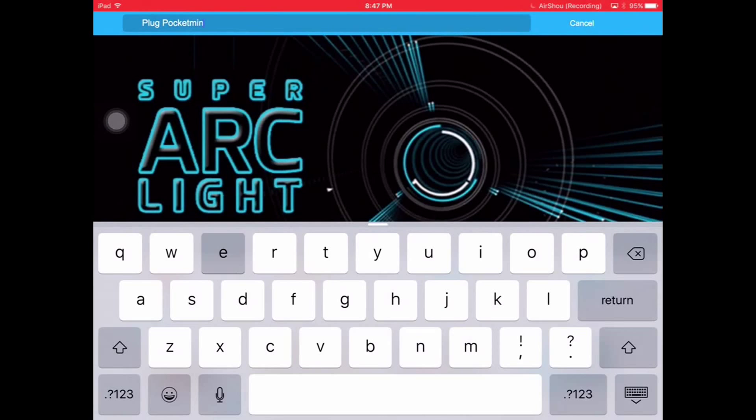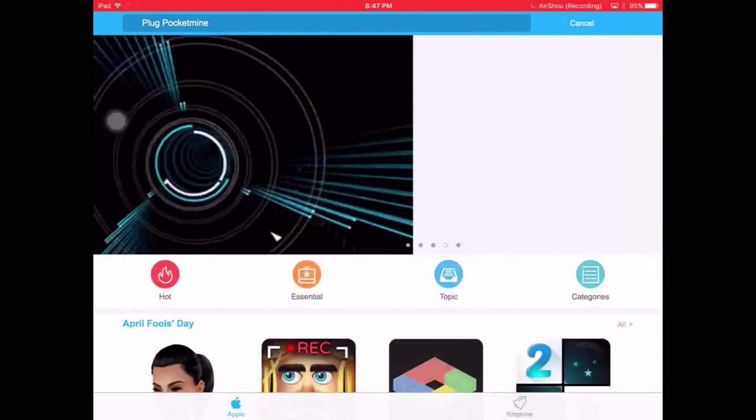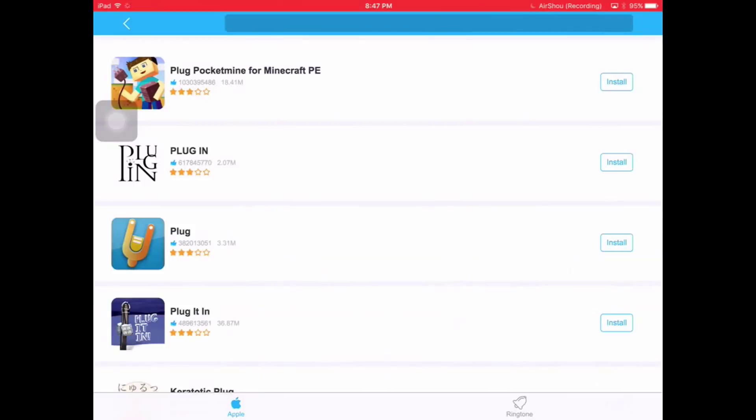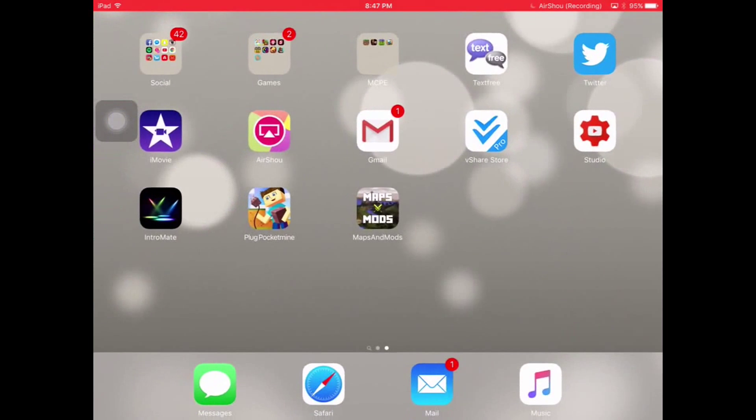There are two like Plug PE or Pocket Mine, but the one you guys want is Pocket Mine if you want to download plugins and stuff. So there it is. When I click install, but since mine's already done downloading it would just be like go back.